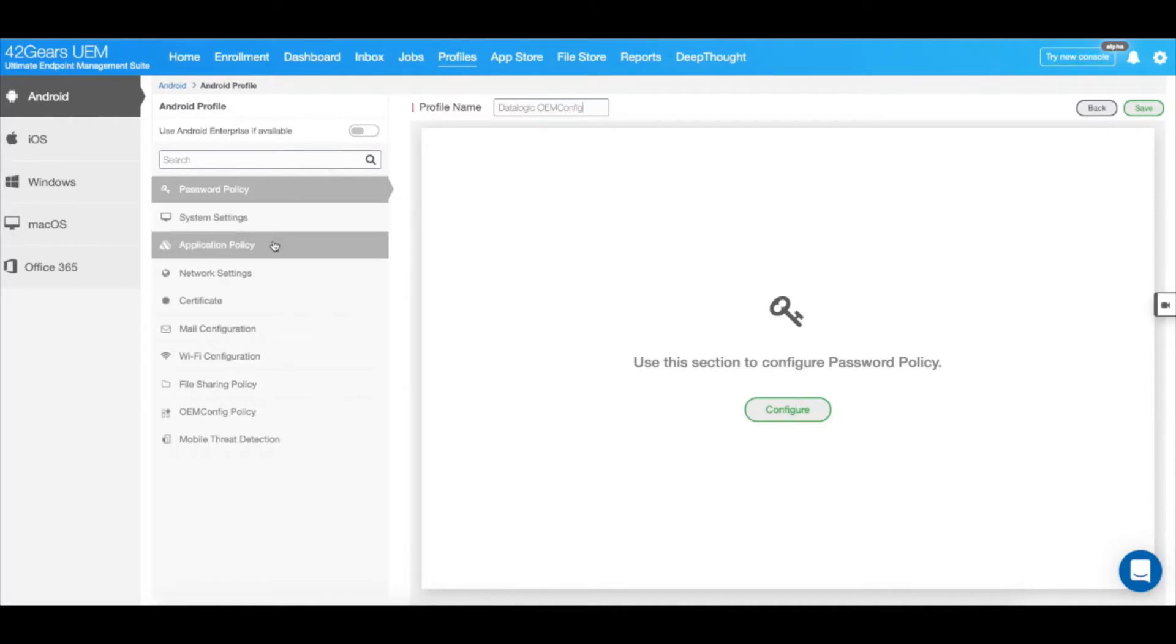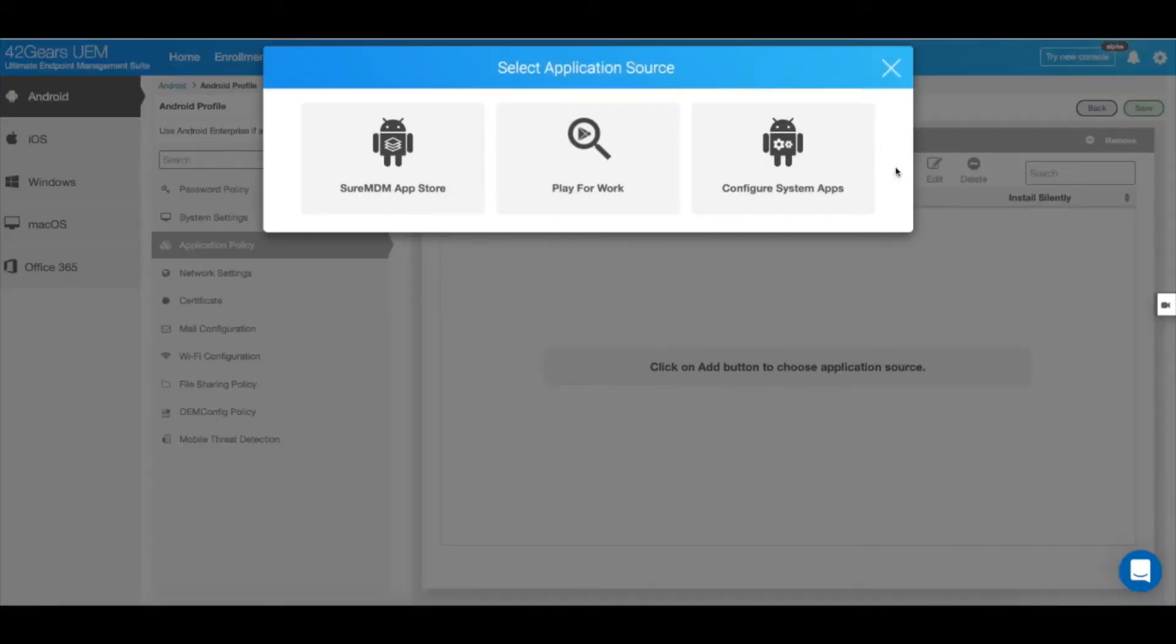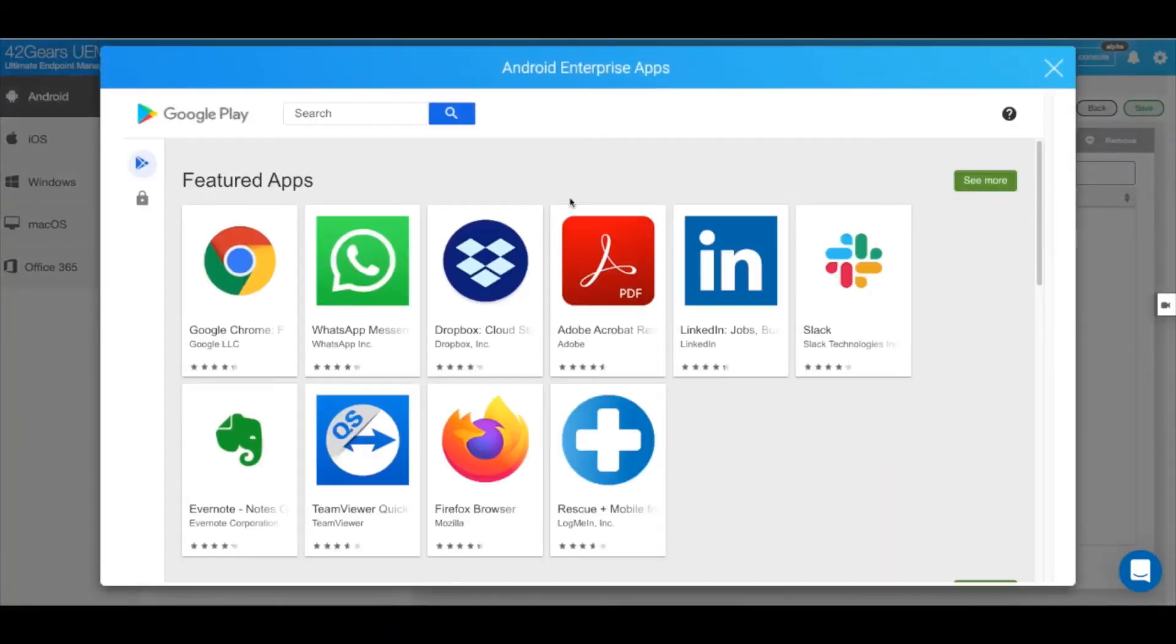Navigate to Application Policy and click Configure. Click on Add, and select Play for Work. This will open up your managed Google Play Store.